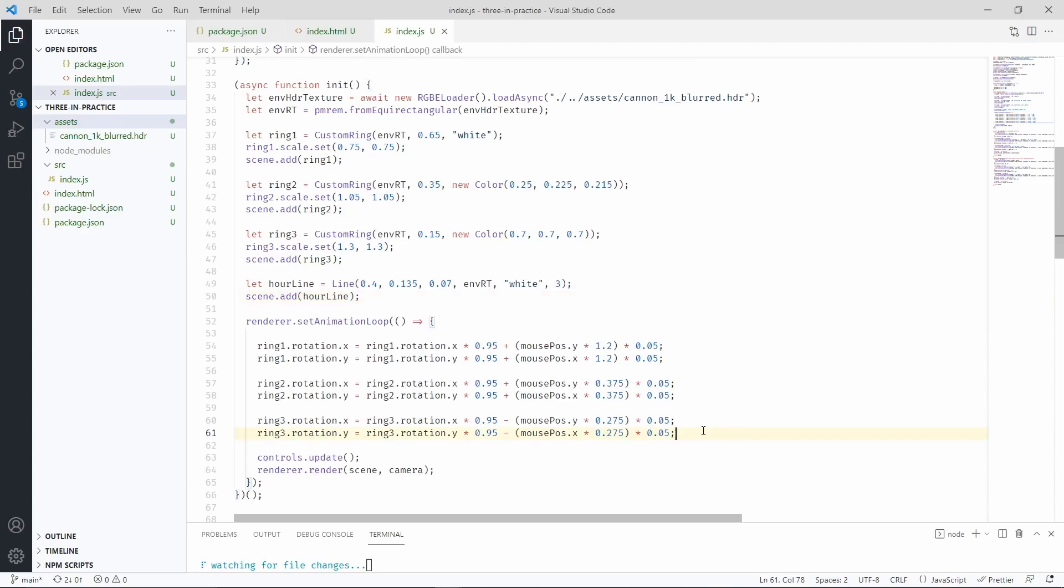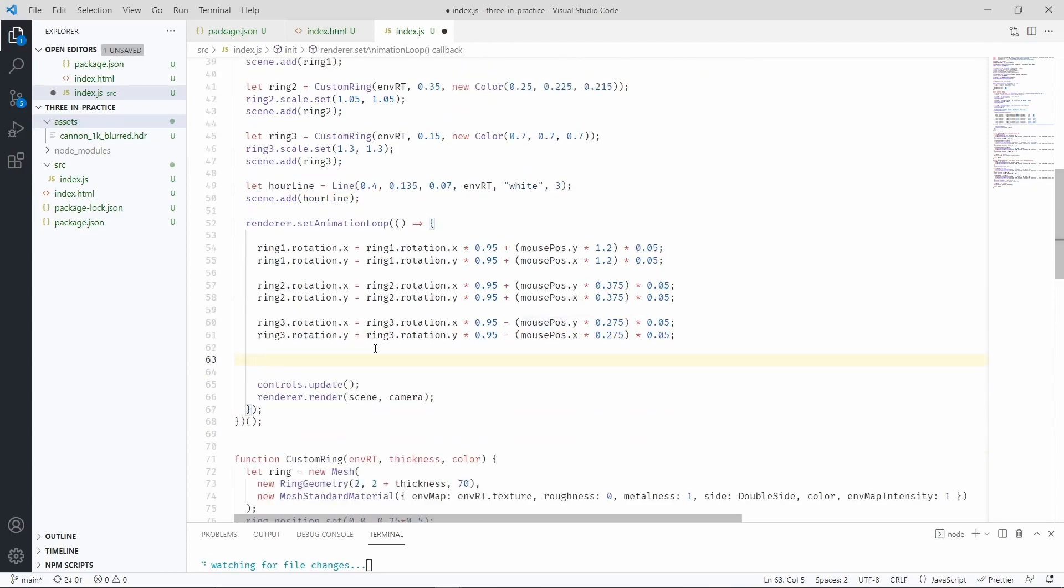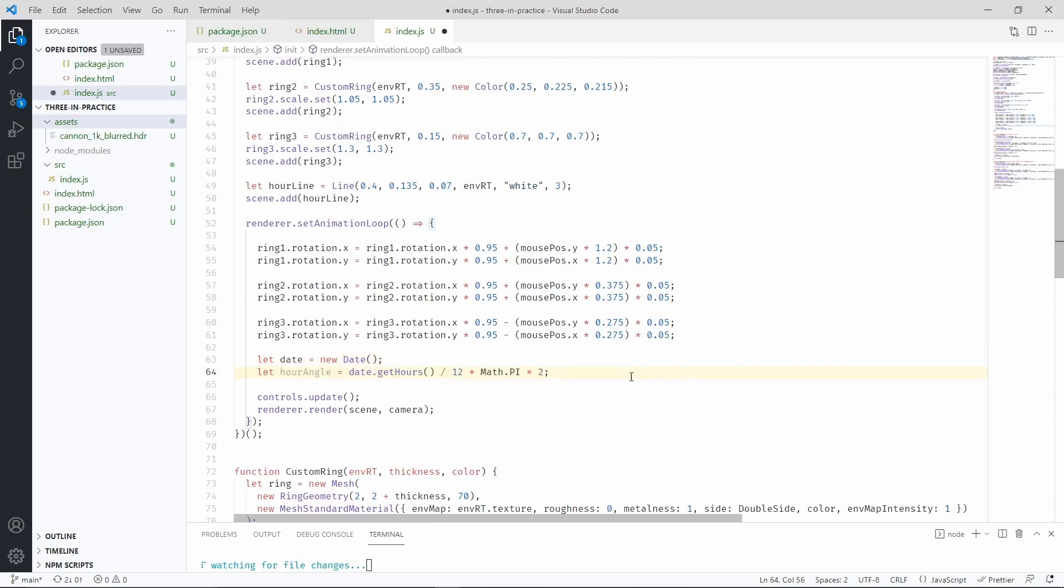Inside the animation group we're going to create a date object. Then we have to find which angle corresponds to the current hour. And that's one of the ways that we could do that.